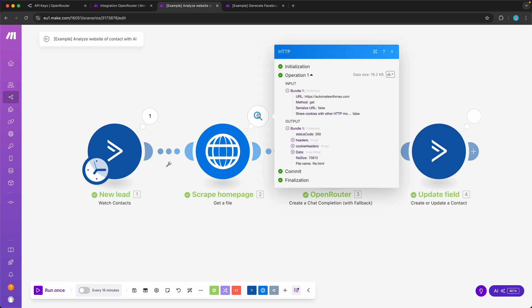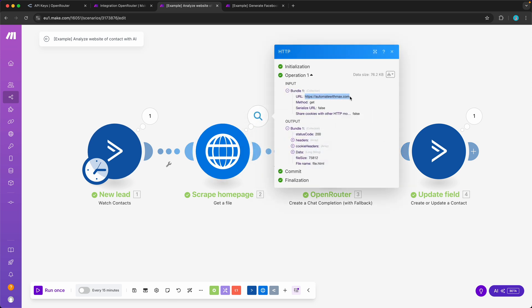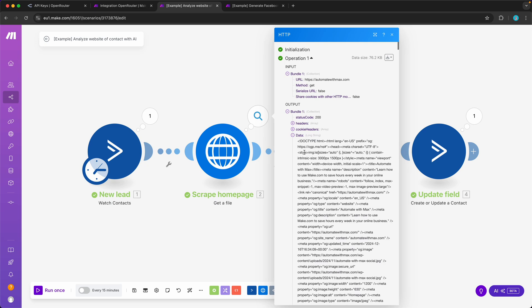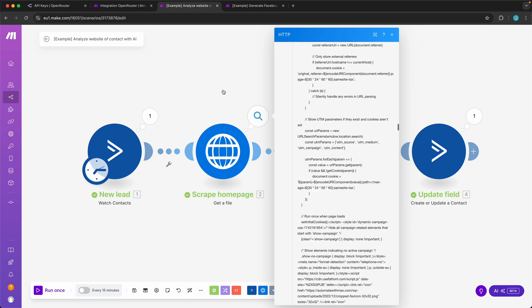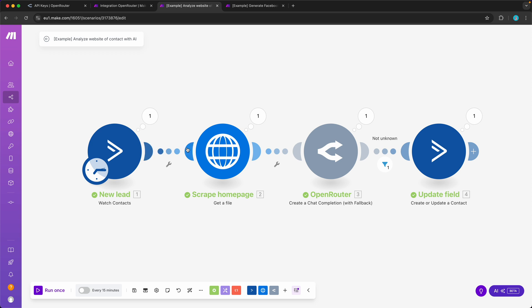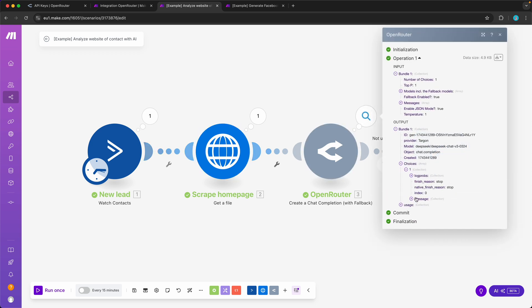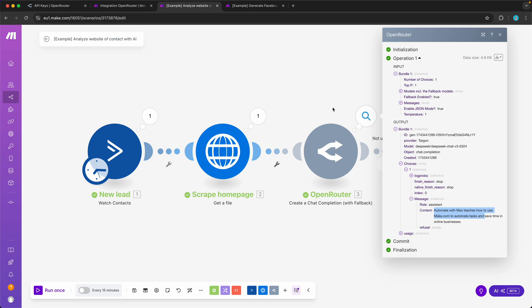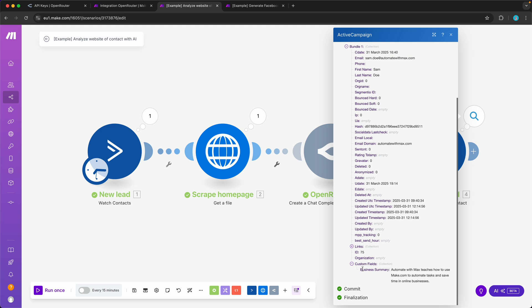Let me quickly demonstrate how that works. Over here you see we have a new lead, Sam Doe at automatedwithmax.com. It's my own website, but it's just an example to see how it works. You see over here that I used this formula to get the domain name out of the email address and then visited this page. This is the data that we downloaded, which is the whole page including everything. Then we send that over to OpenRouter, and this is what we got back: Automated with Max teaches you how to use Make.com to automate tasks and save time in online businesses. So that's correct. Then we update the custom fields inside ActiveCampaign here under business summary, and what is really cool, I can then use that to personalize my marketing emails even further with AI. Super cool.